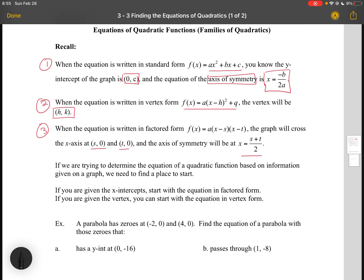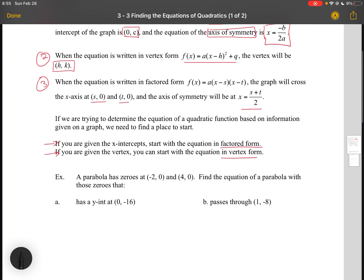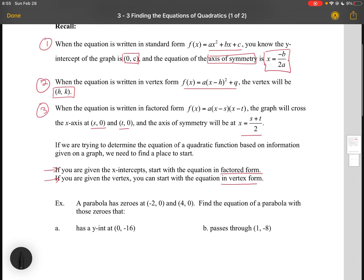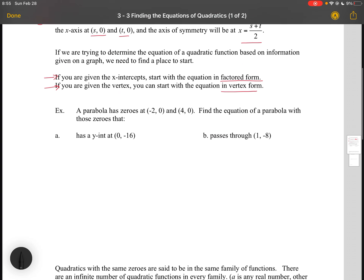So if we're trying to determine the equation, we need to figure out where we're going to start. If you're given the x-intercepts, start with the equation in factored form. If you're given the vertex, start with the equation in vertex form. What we're going to do is use our equation to figure out the parameter a, which in transformation terms represents our vertical stretch factor.